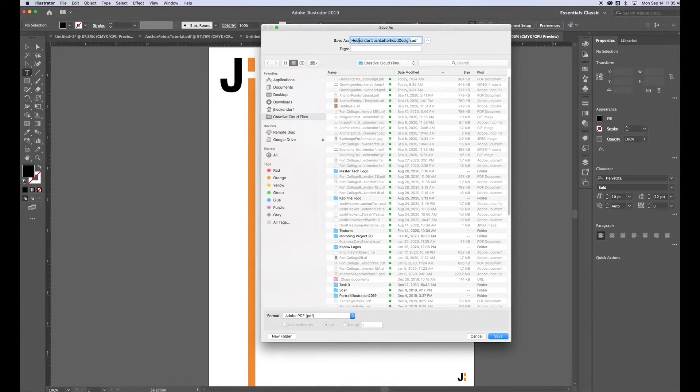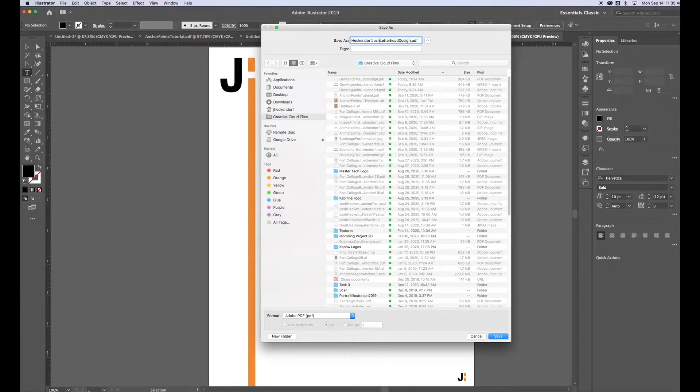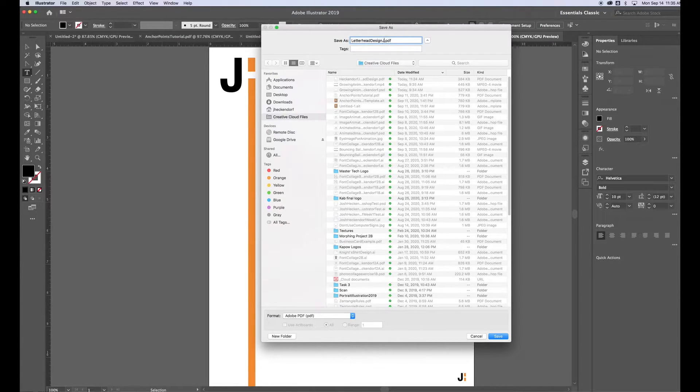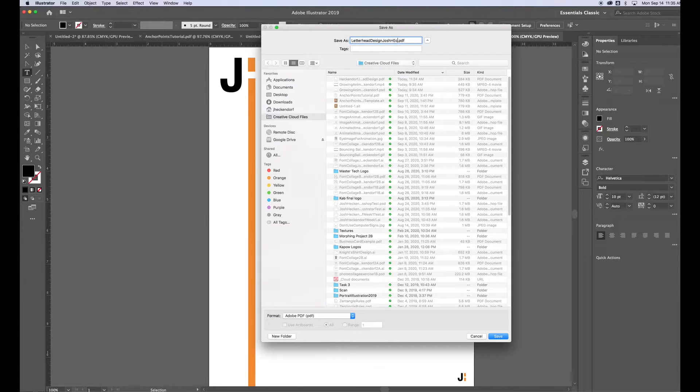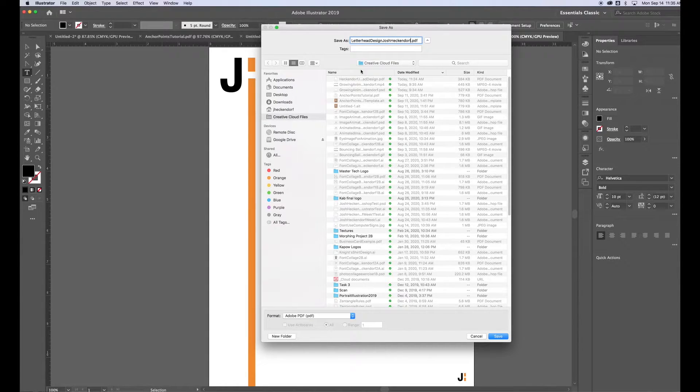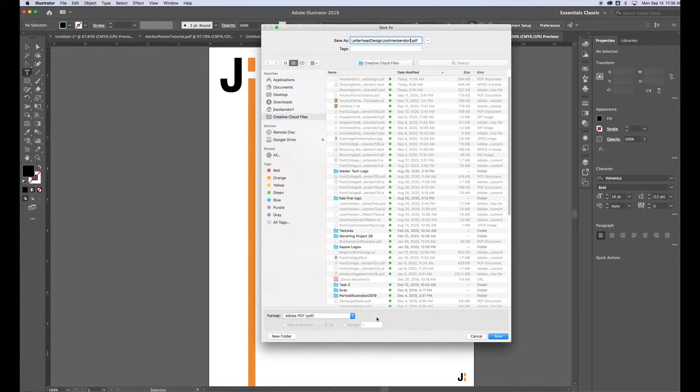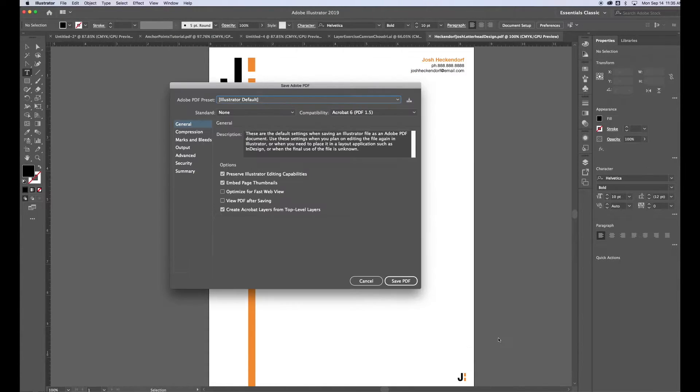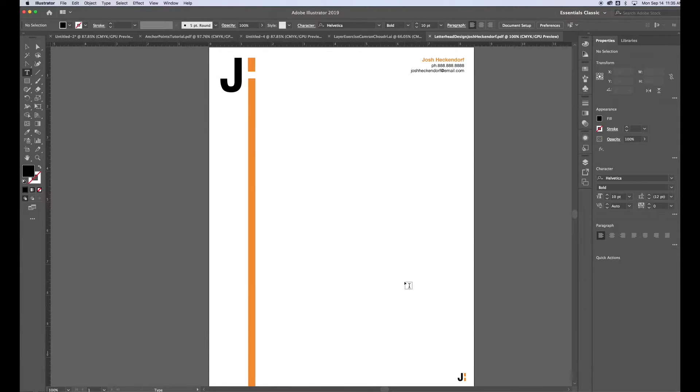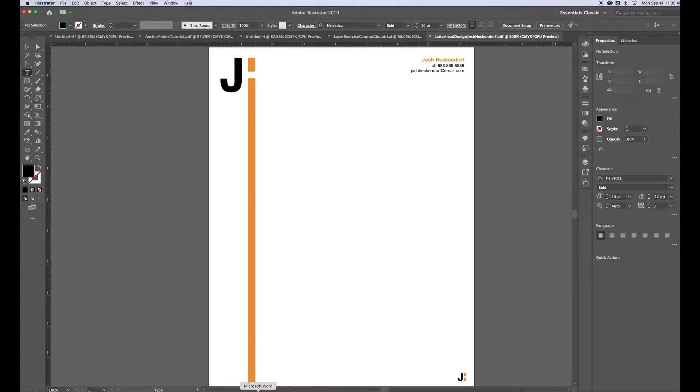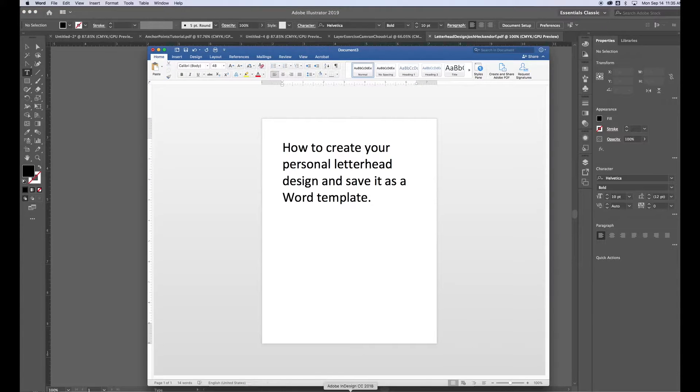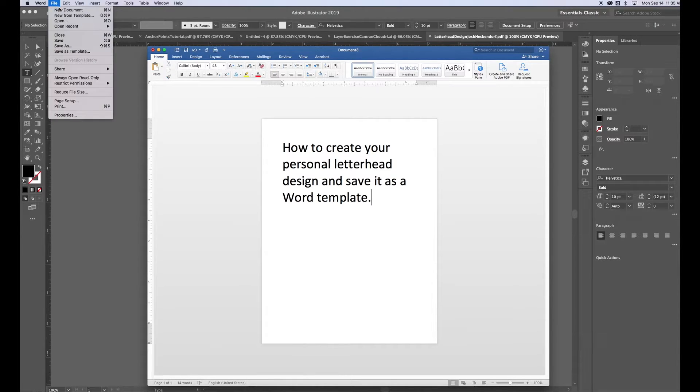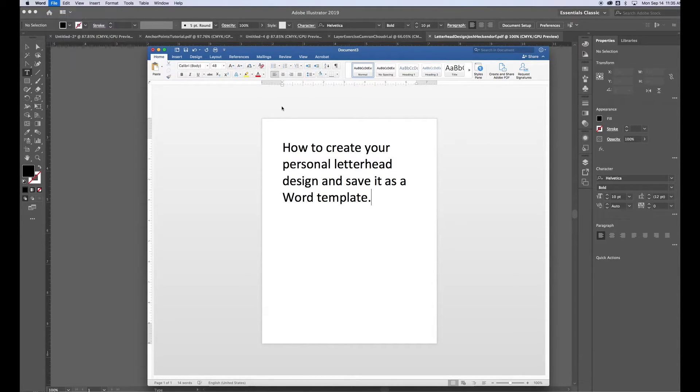Make sure I name it. I'm going to rename this actually Letterhead Design, and then I put my name on the back end. Save it in my Creative Cloud folder. Make sure the file format down here says PDF. Like I said, if you're in Photoshop or another program, you can save it as a JPEG and that would work just fine too. So once you've got your letterhead design, then we want to open up Microsoft Word. So I'm going to go File, New to create a new document.